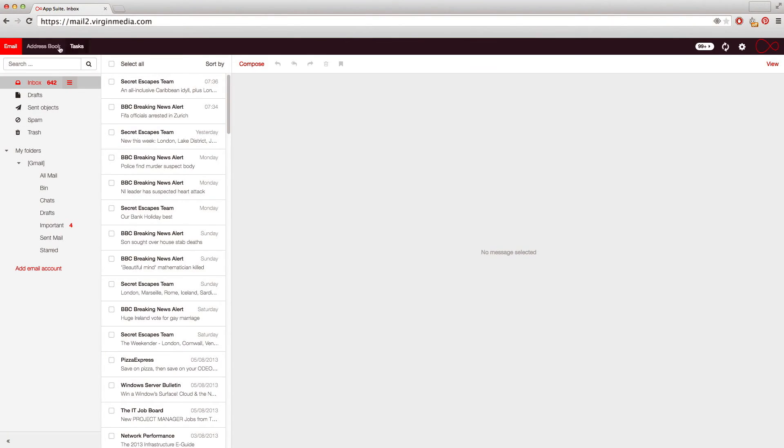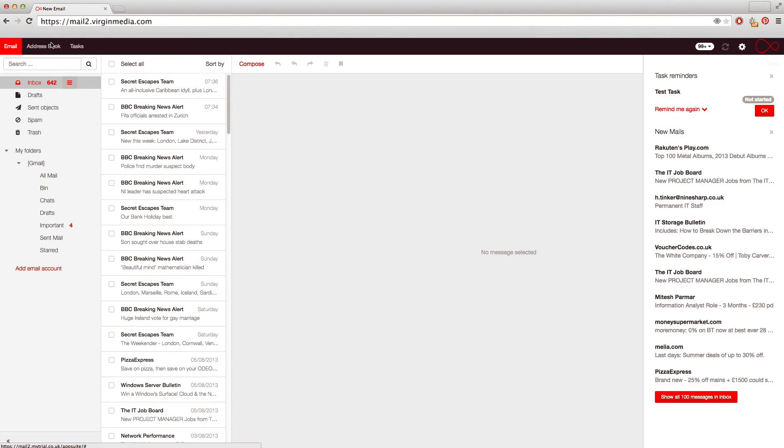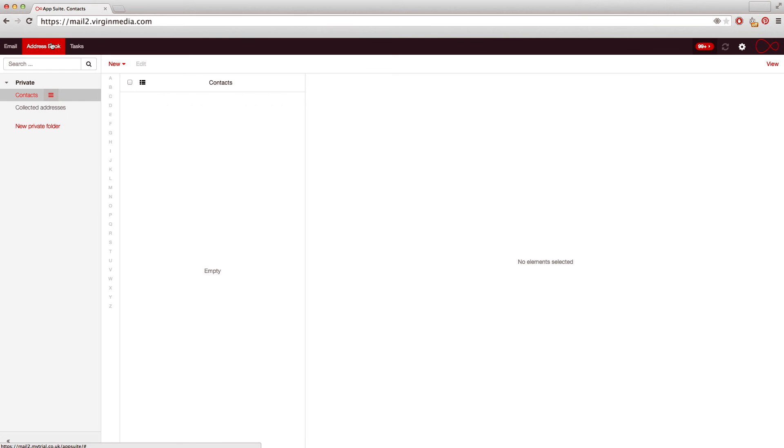To make sending emails easier, you can save email addresses and other details for people you frequently contact. To do this, simply click on the address book and select New and then Add Contact.